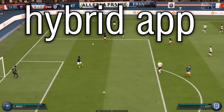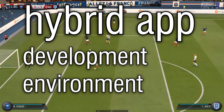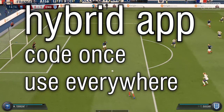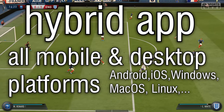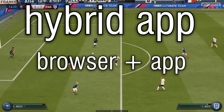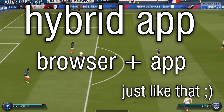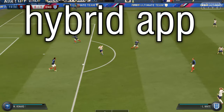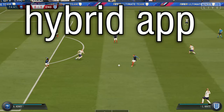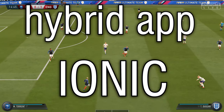With a hybrid app development environment — code once and use it on all mobile platforms, with the browser or as an app — without further ado, let's run it in Ionic.